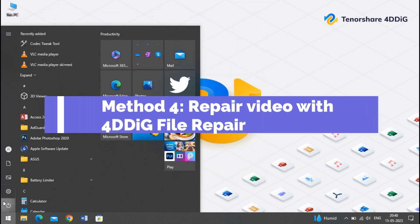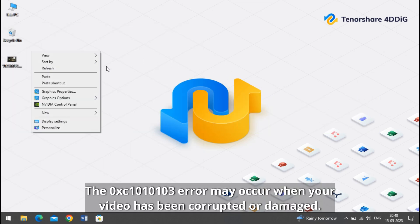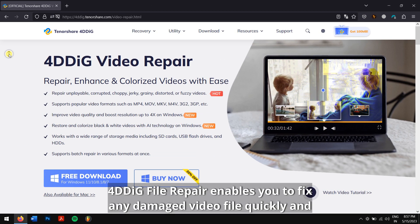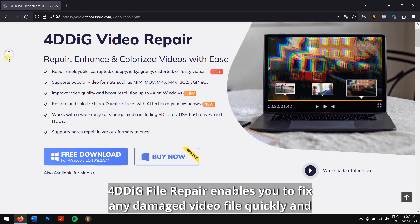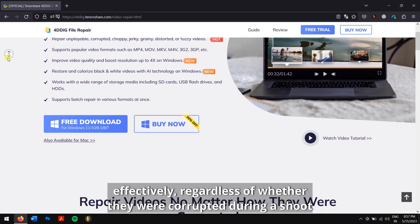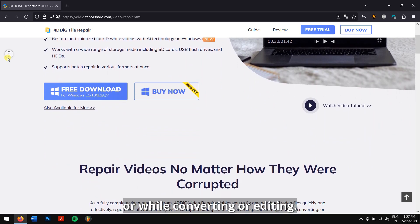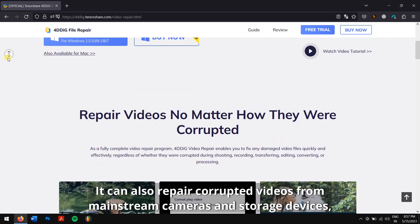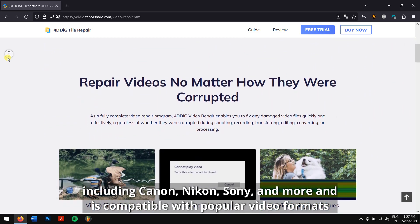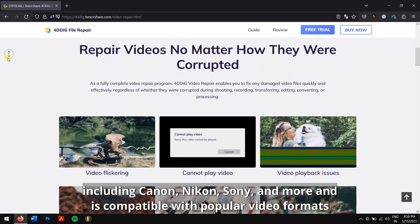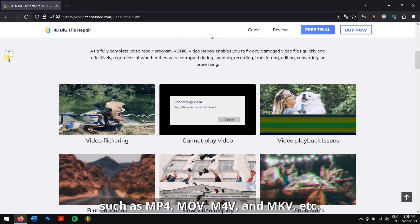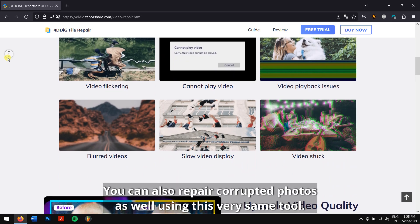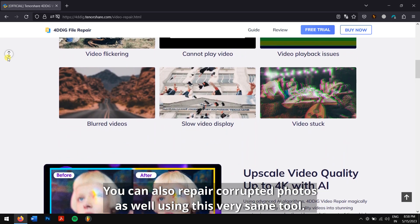Method 4: repair video with 4DDiG File Repair. The 0xc1010103 error may occur when your video has been corrupted or damaged. In this case, you may need to repair or replace the file. 4DDiG File Repair enables you to fix any damaged video file quickly and effectively, regardless of whether they were corrupted during a shoot or while converting or editing. It can also repair corrupted videos from mainstream cameras and storage devices including Canon, Nikon, Sony and more, and is compatible with popular video formats such as MP4, MOV, M4V and MKV. You can also repair corrupted photos as well using the very same tool.